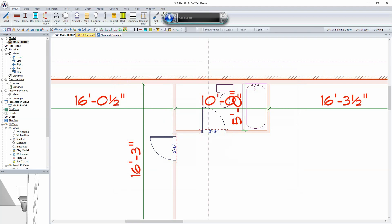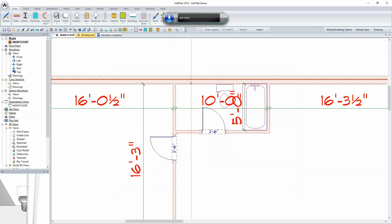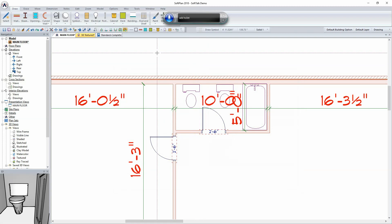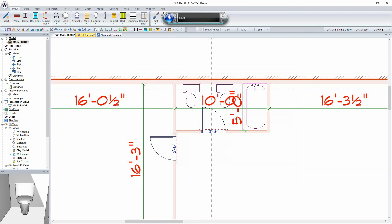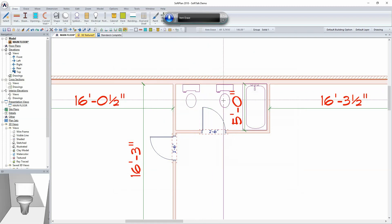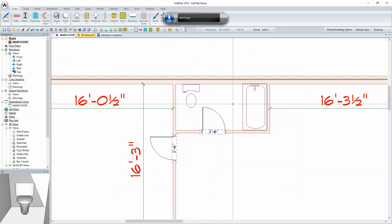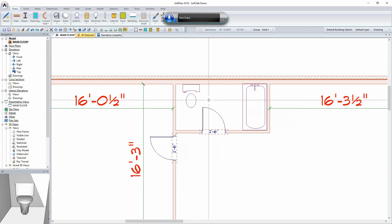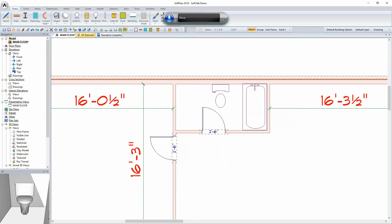Add Toilet. Add Toilet. Item Erase. Item Erase. Move. Move.